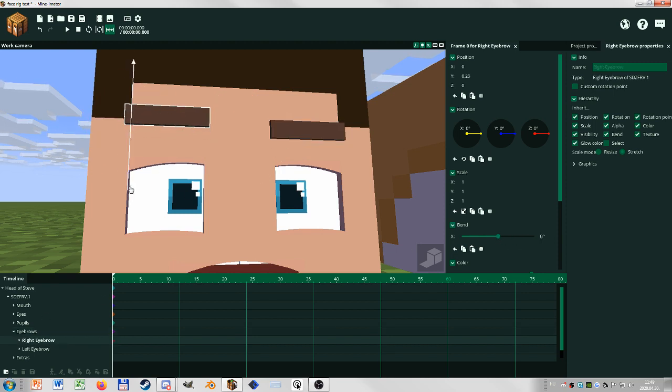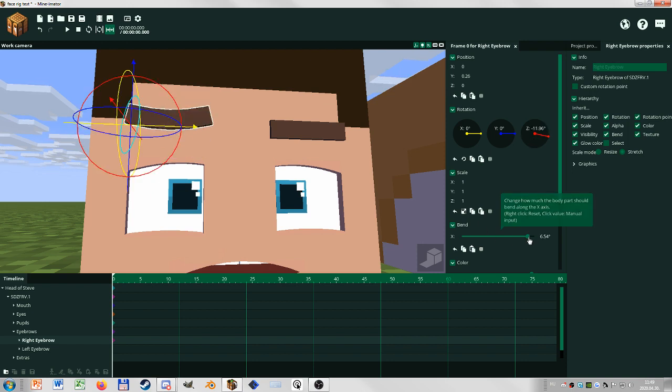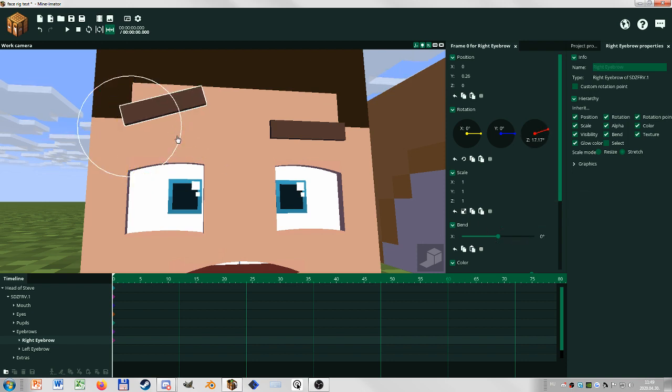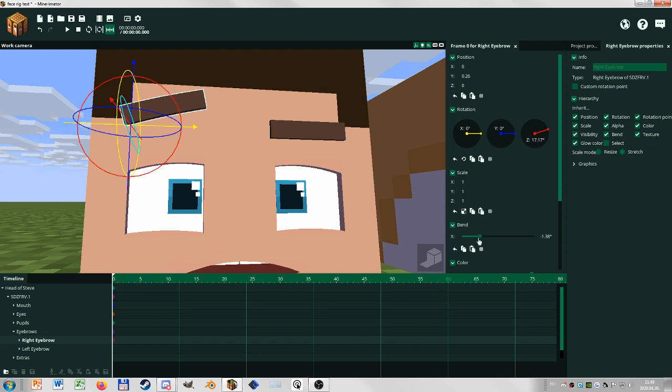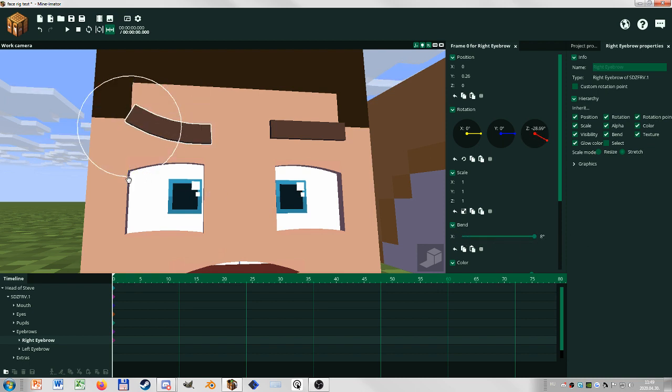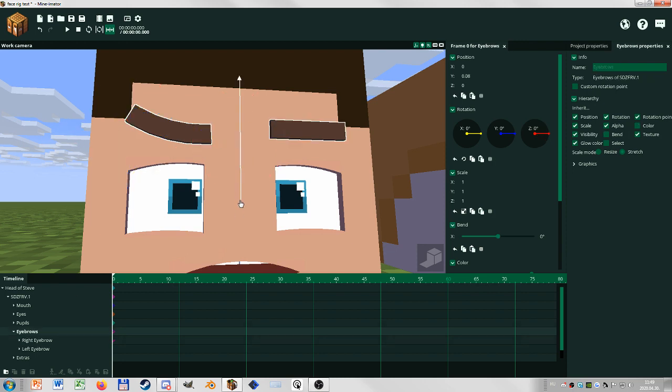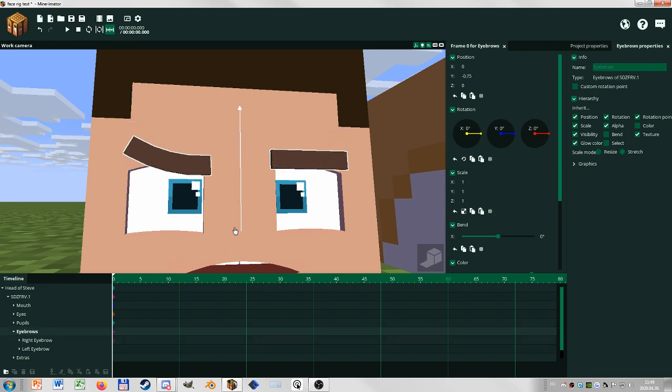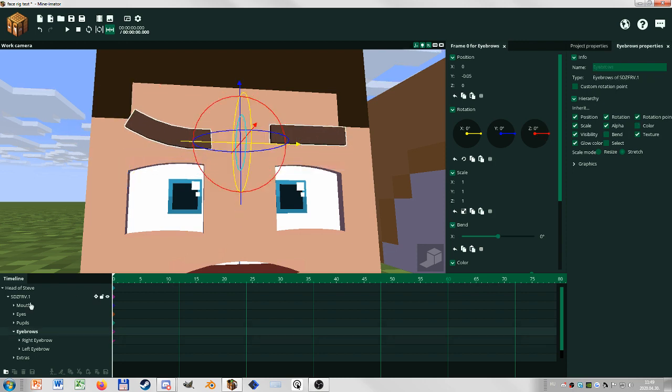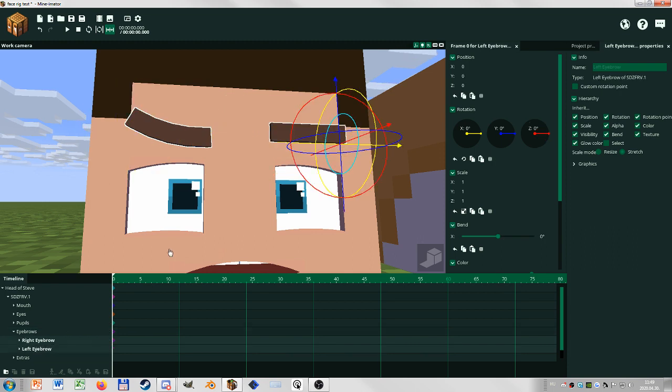You can use the separate ones the same way, move around and also rotate and bend. So you can make this sad or, for example, this happy, like a really angry. So yeah, that's basically it. Main one you can move up and down and bend, separate ones you can move, rotate, and bend.